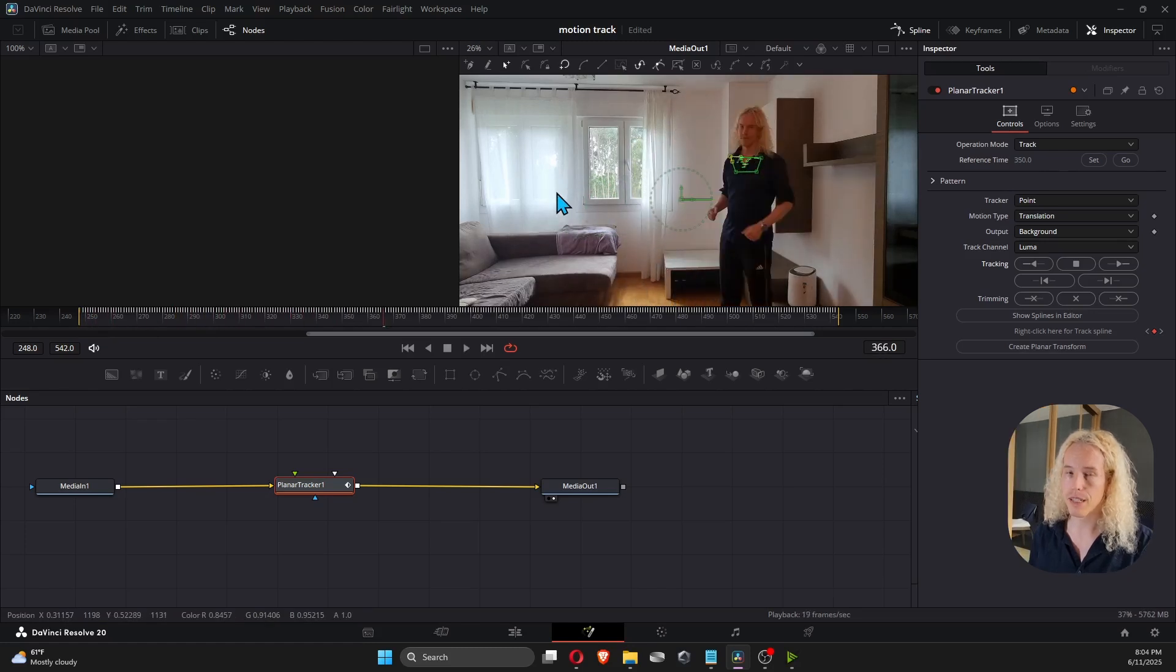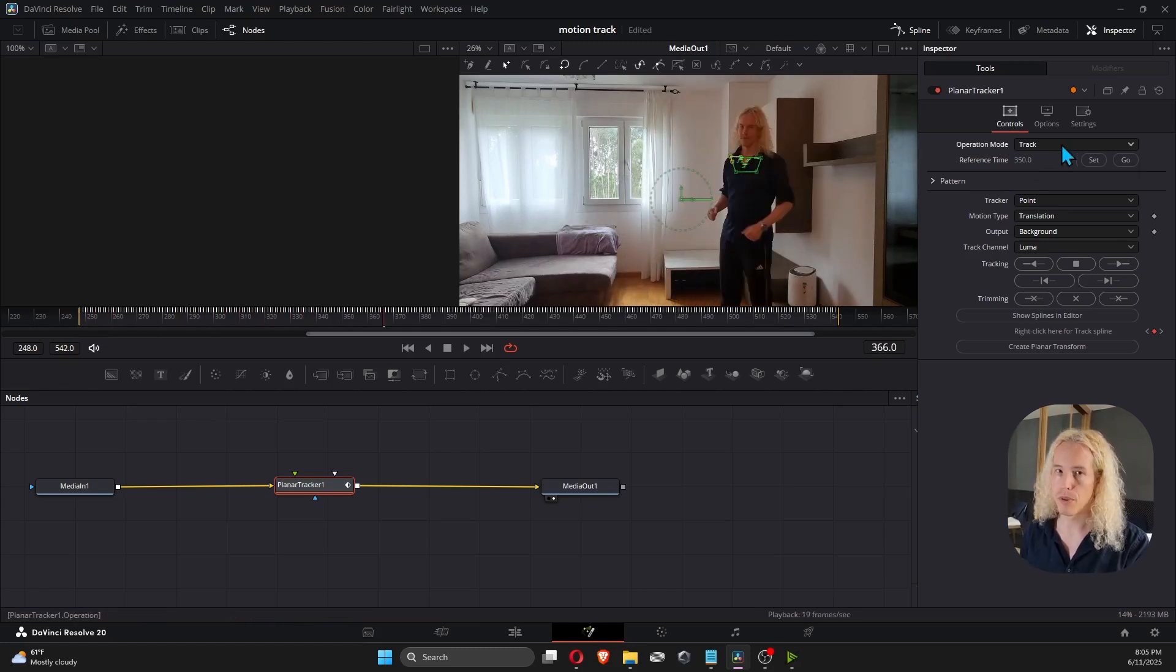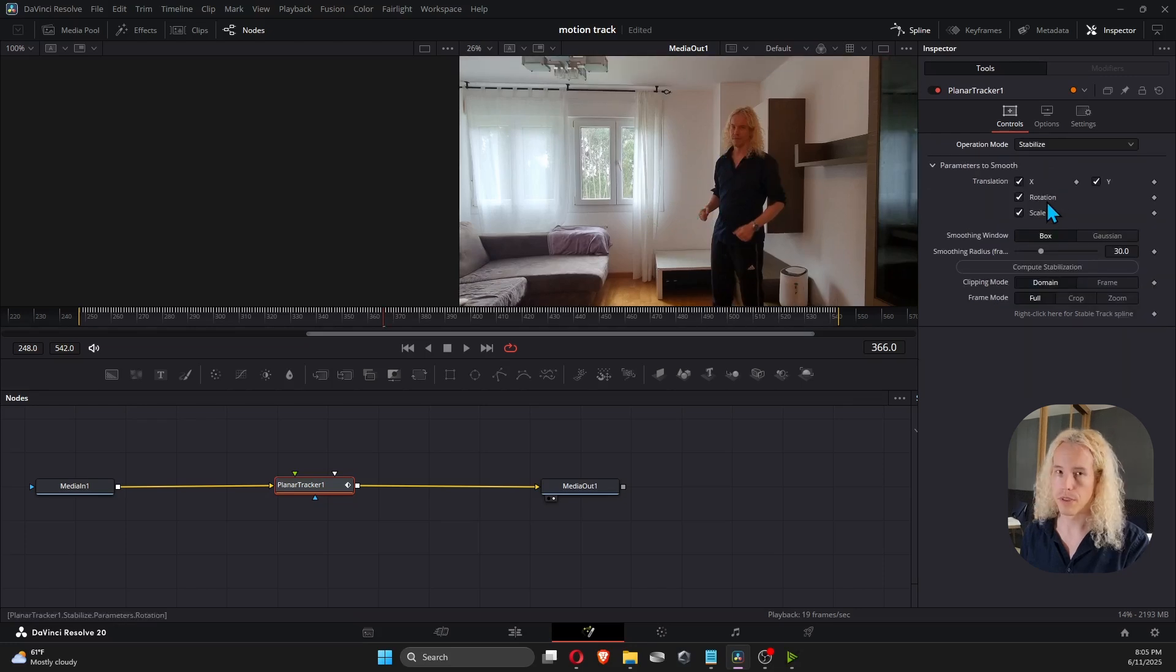Okay, now we can do two things. First, we can change the operation mode to Stabilize for the camera to follow the tracking polygon.